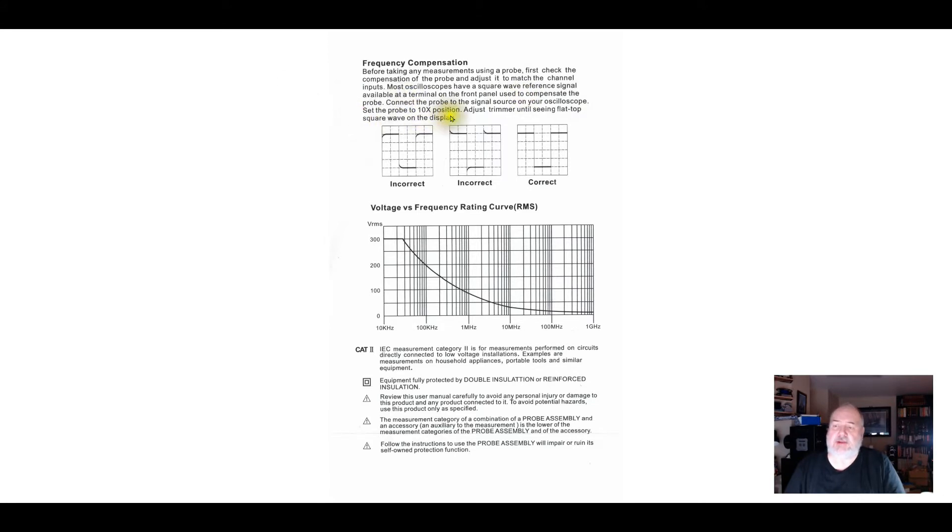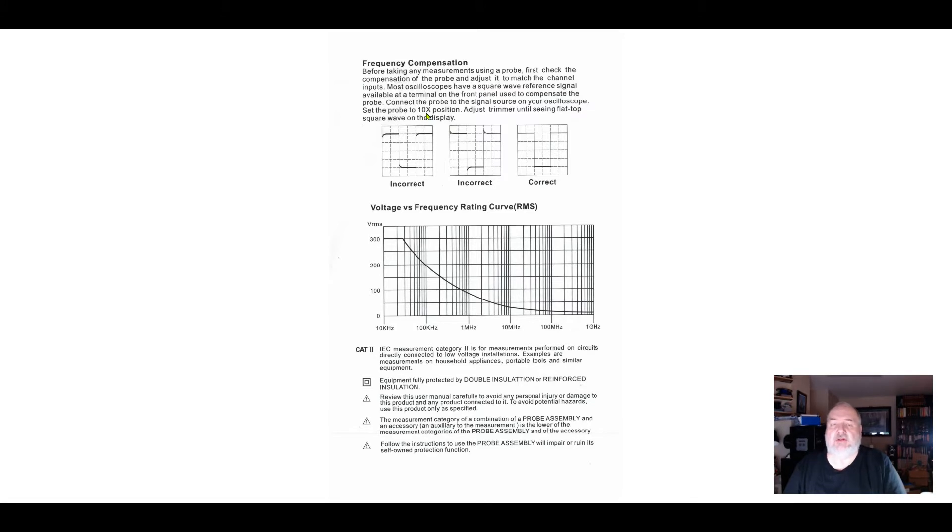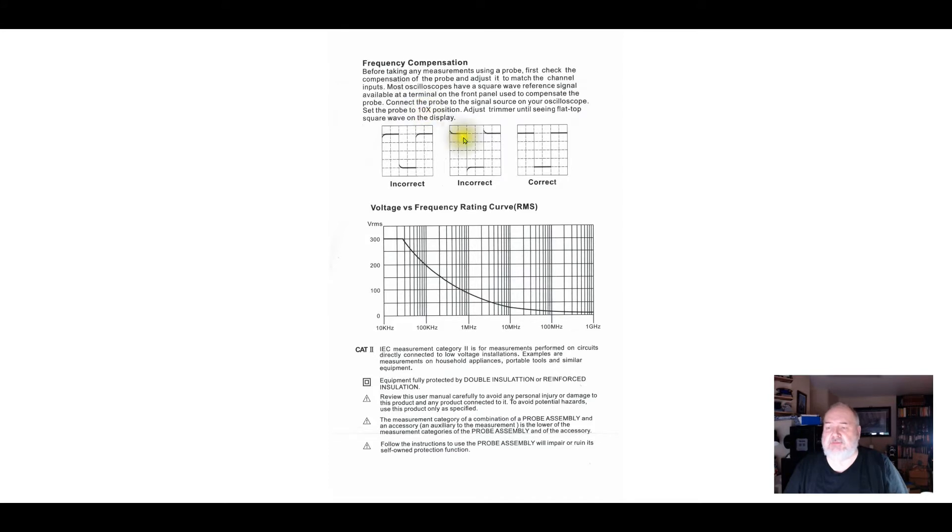Set the probe to 10x. That's the next thing, is you really, for almost any measurement you ever do, you want to use the scope in 10x mode. 10x mode gives you much higher input resistance, so you're not loading the signal you're testing as much by running at 10x. And compensation really only works at 10x.